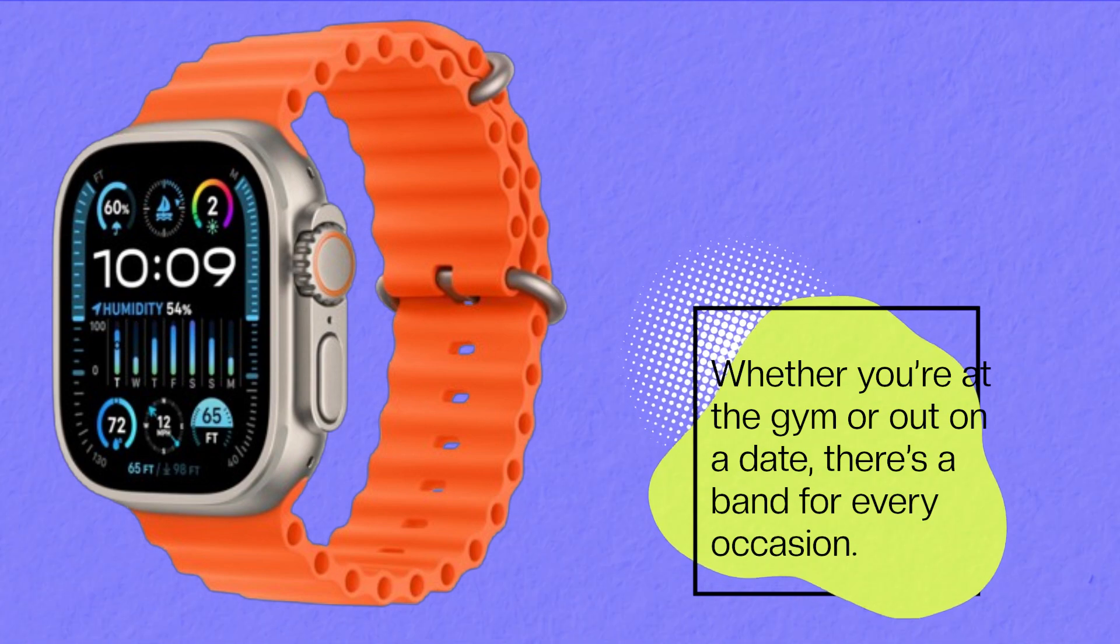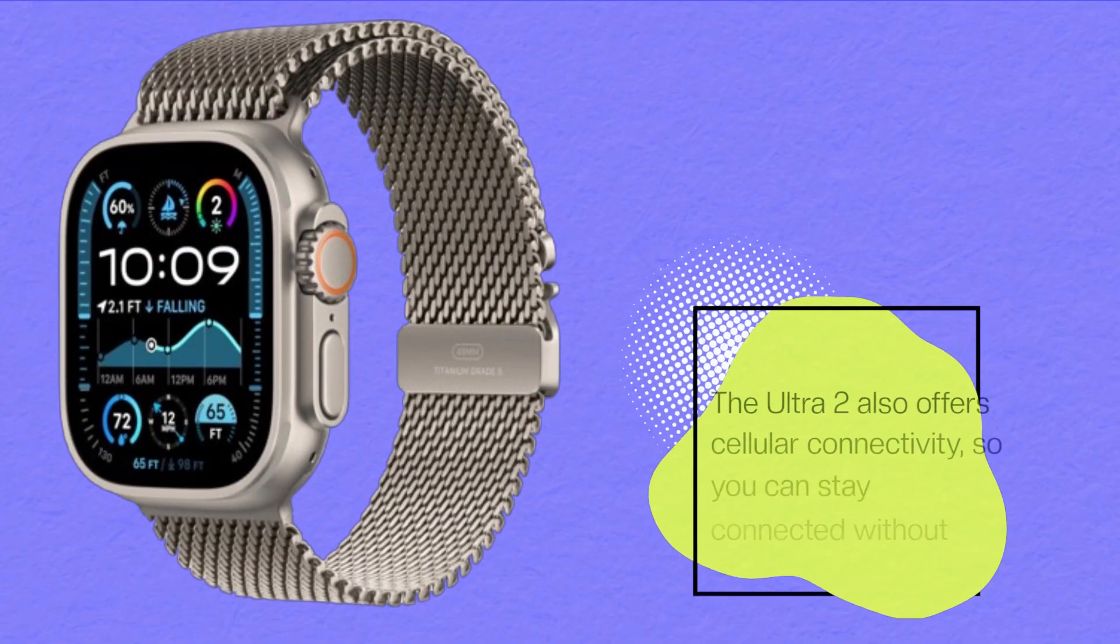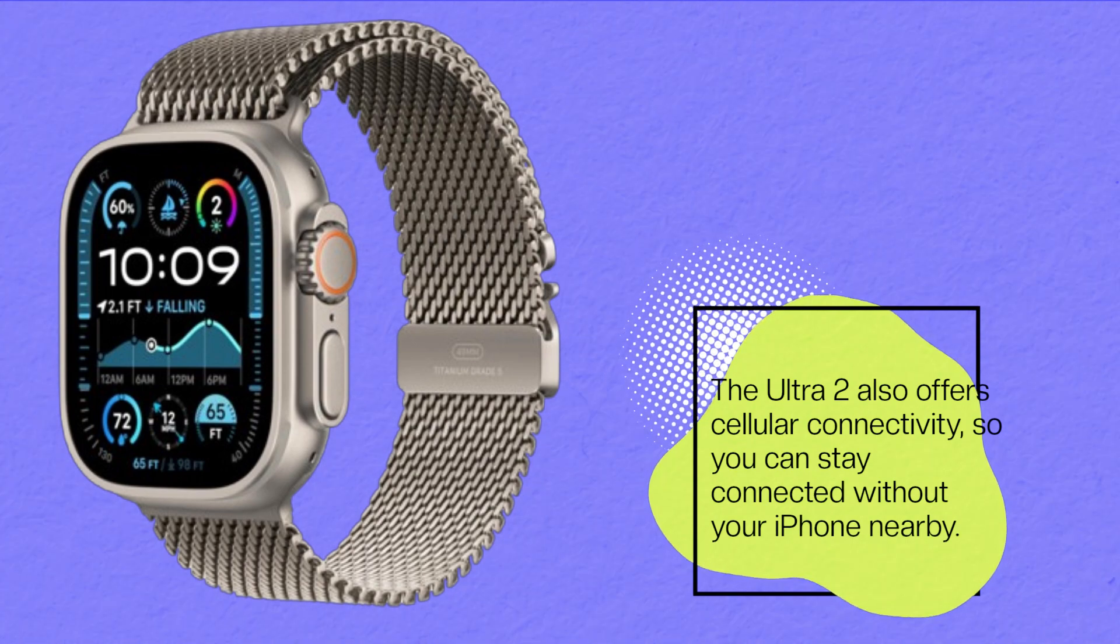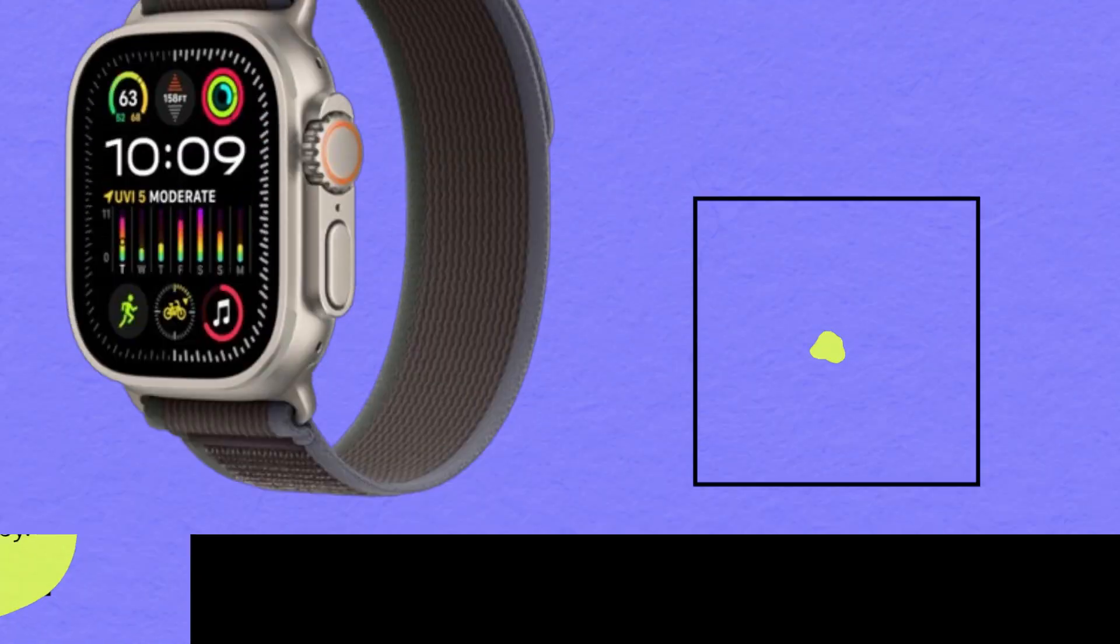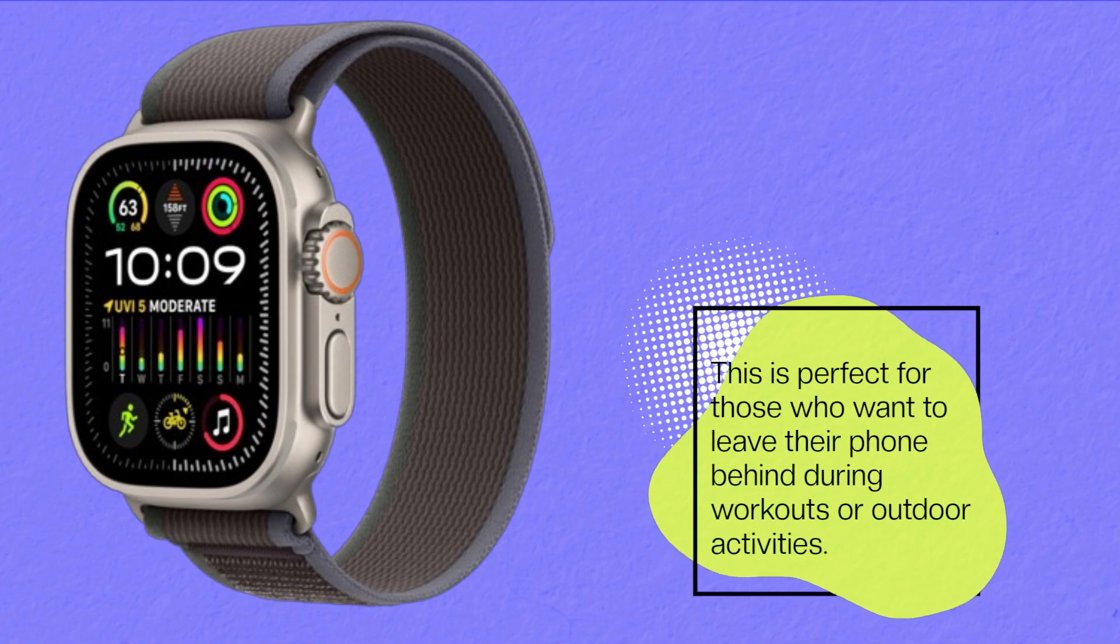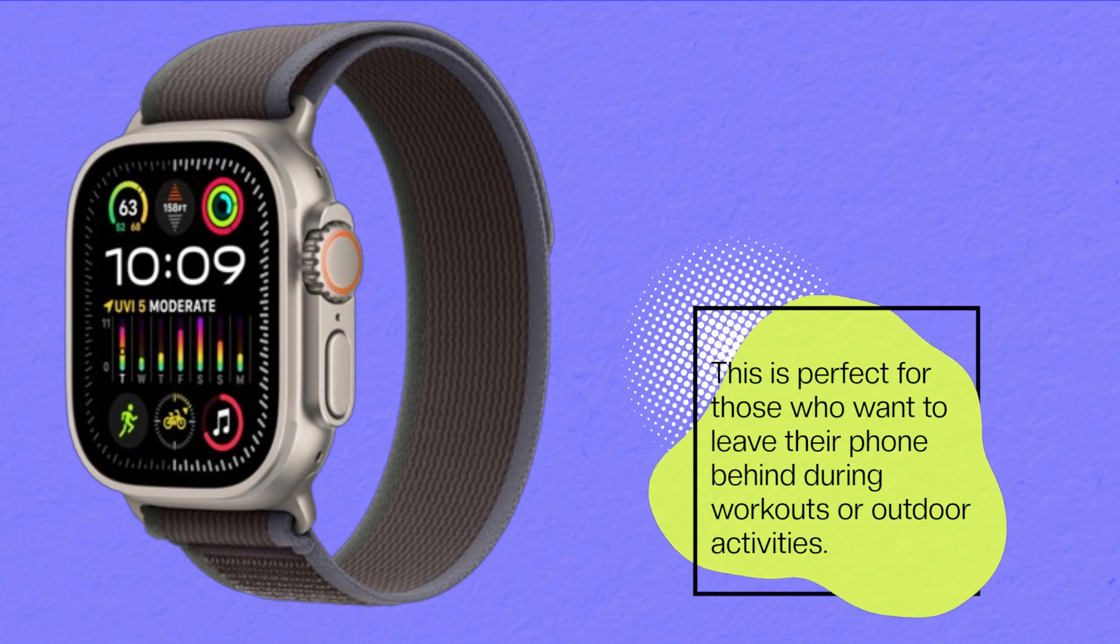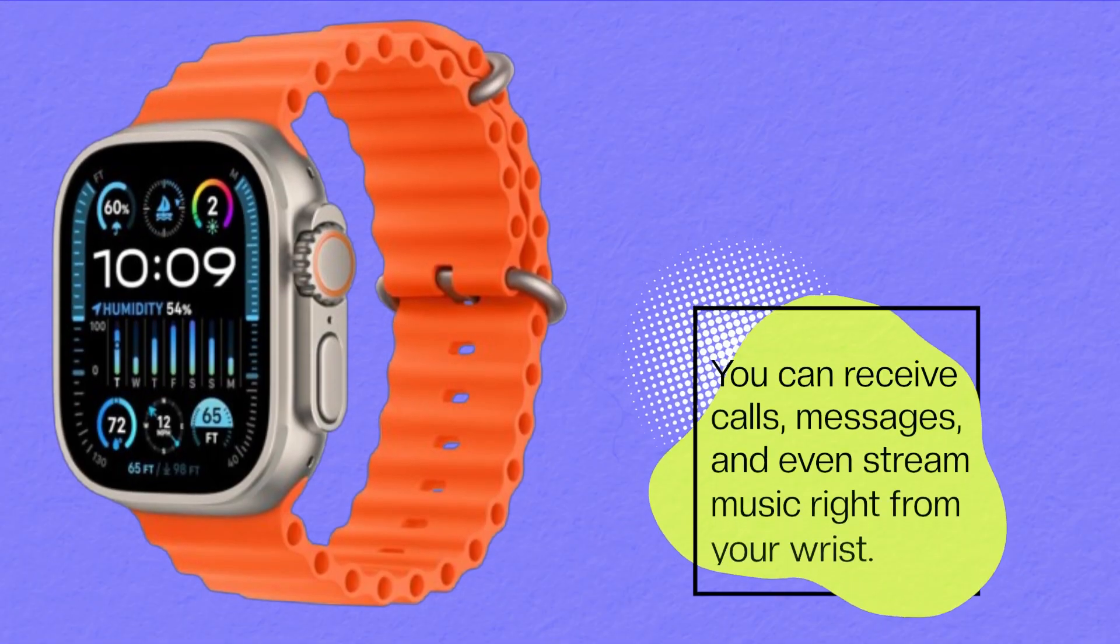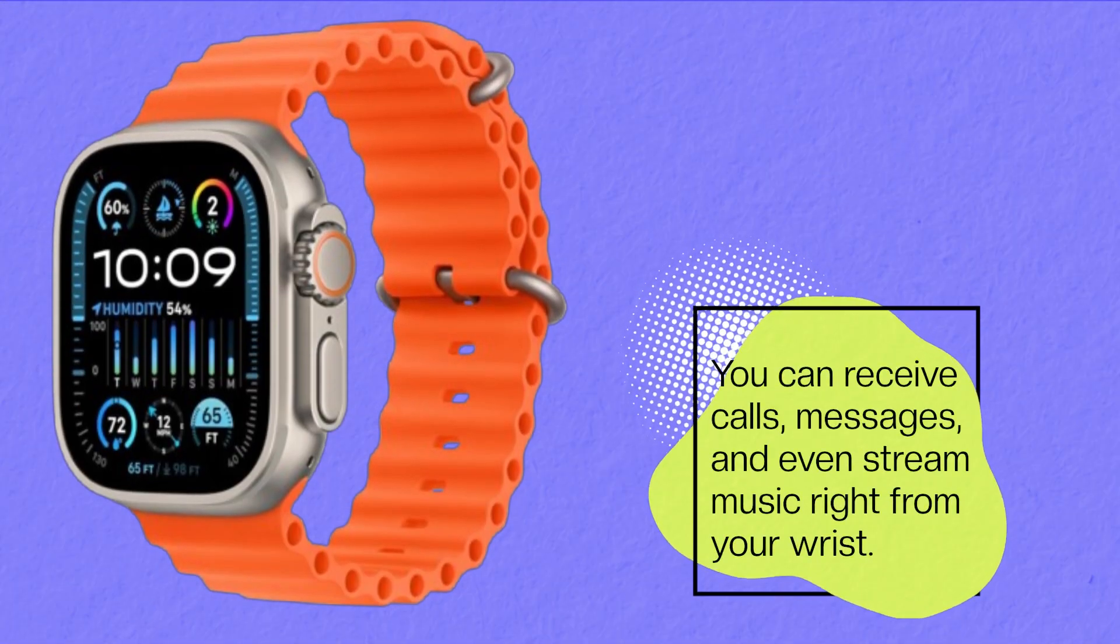The Ultra 2 also offers cellular connectivity, so you can stay connected without your iPhone nearby. This is perfect for those who want to leave their phone behind during workouts or outdoor activities. You can receive calls, messages, and even stream music right from your wrist.